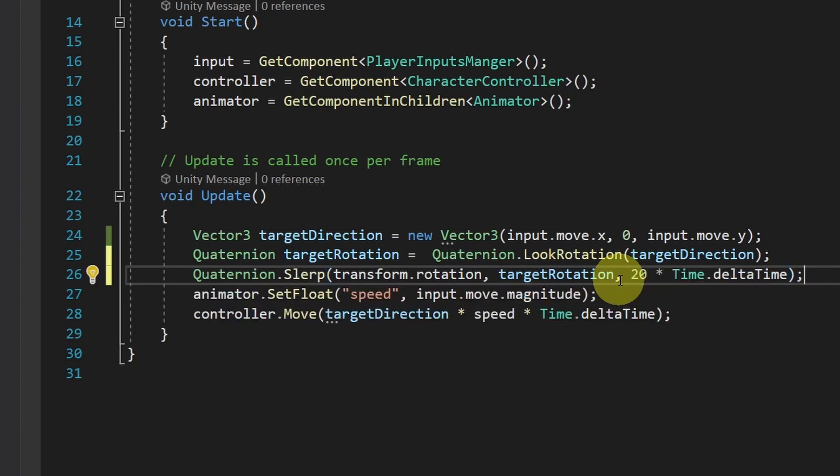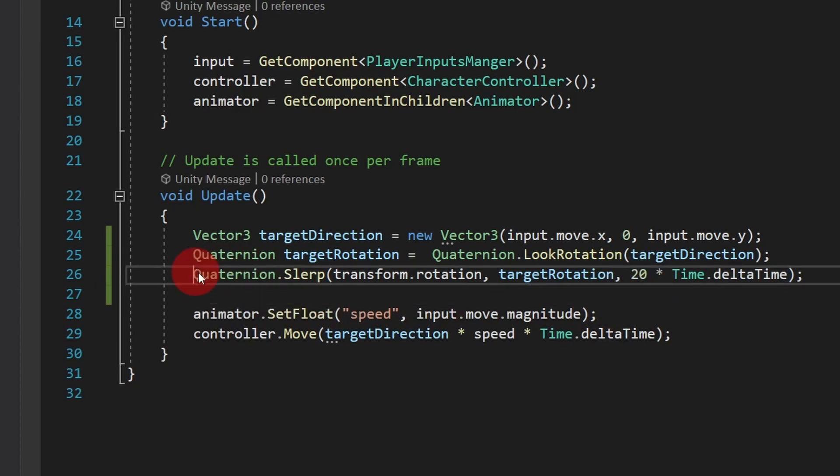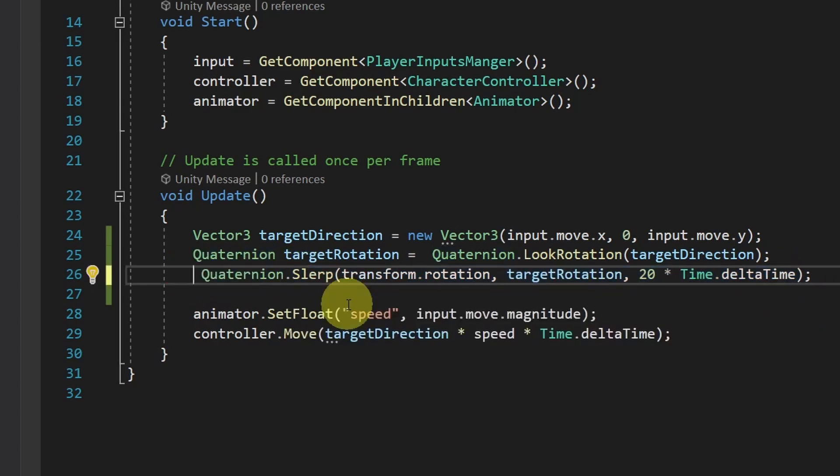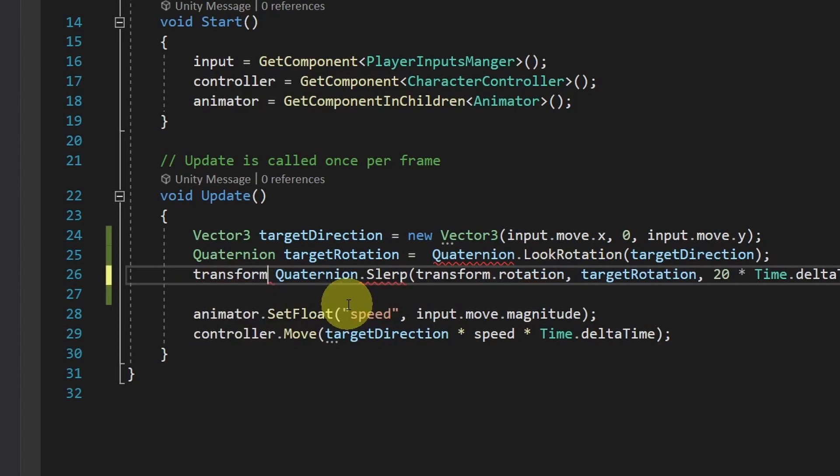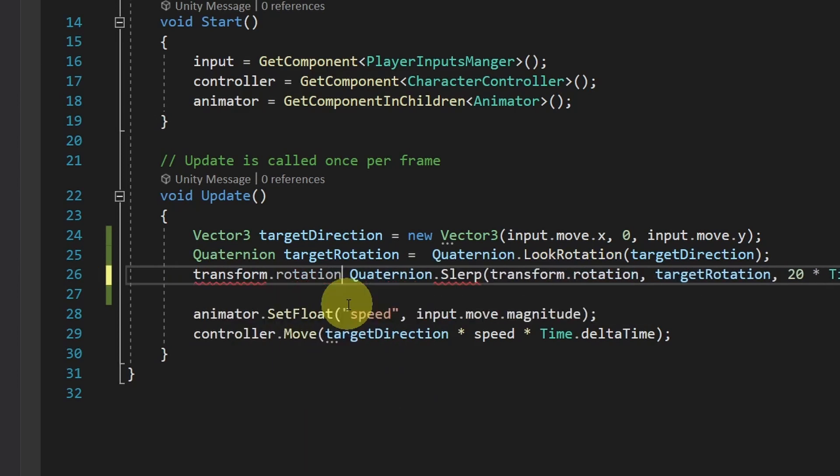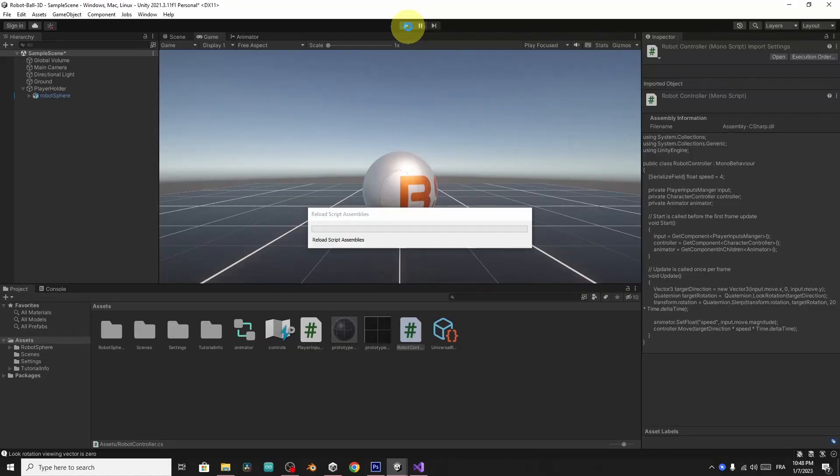You could also add a variable for this value to adjust the smoothness. But this line of code is just creating the quaternion that will smooth the rotation. We have to assign it to the player using transform.rotation equals this Quaternion.Slerp. And let's try it again.